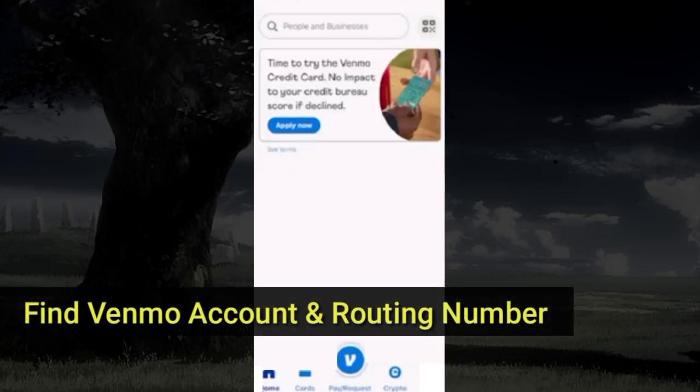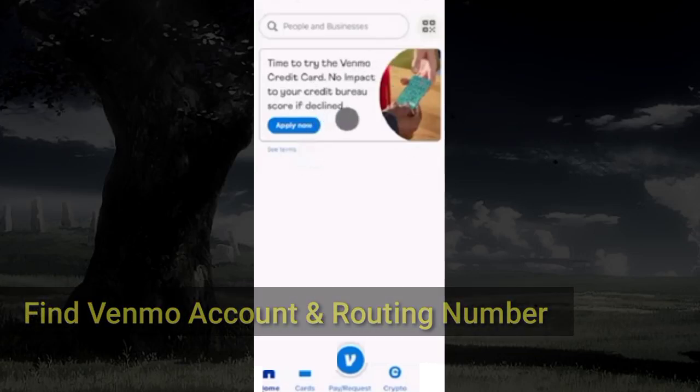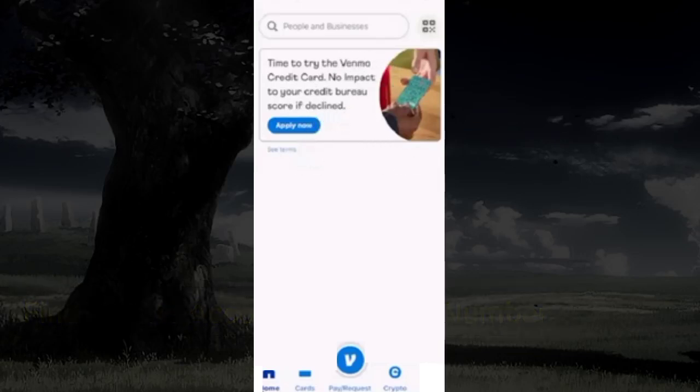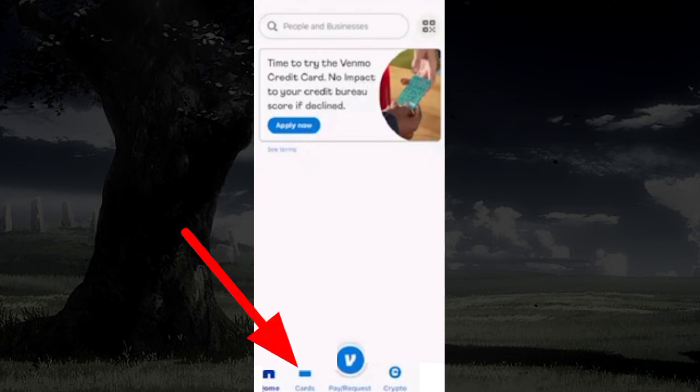To find your Venmo account and routing number, first, as you open the Venmo app, from the bottom, select the Cards option.